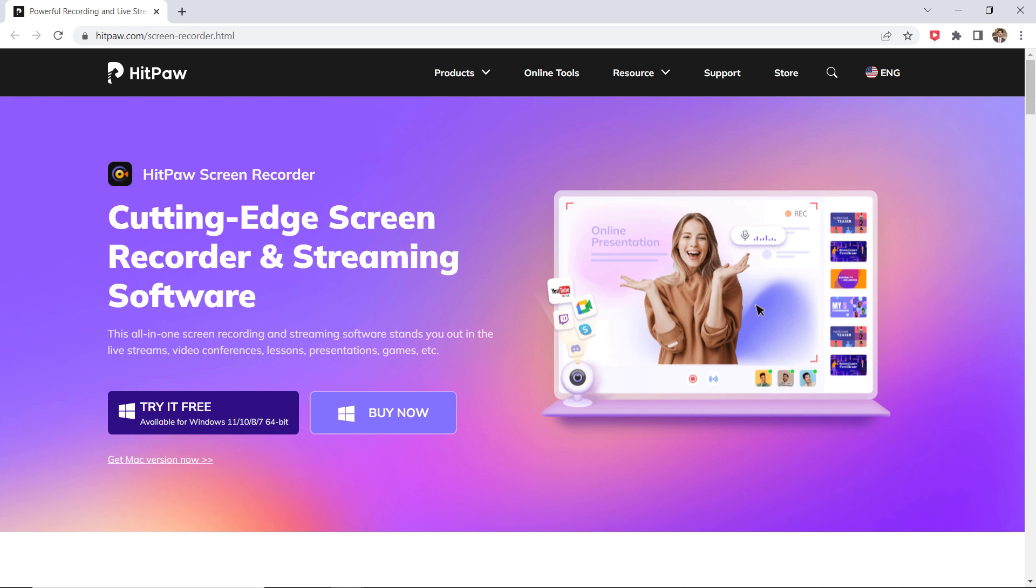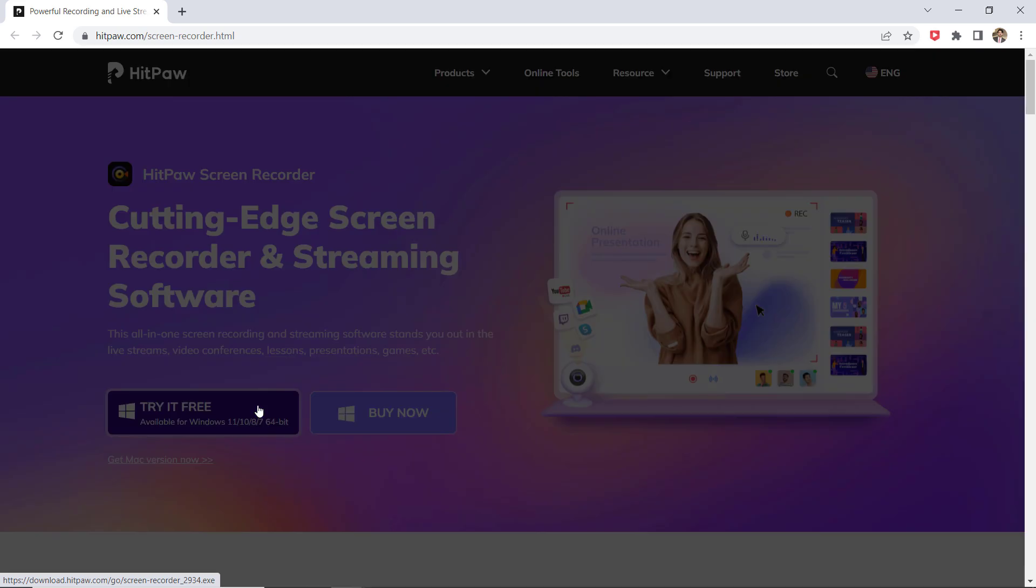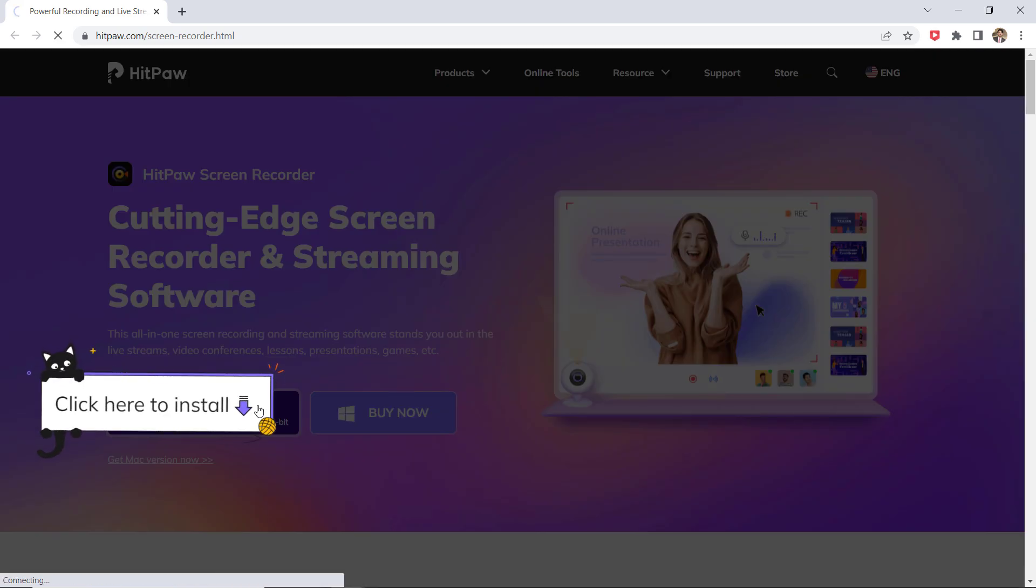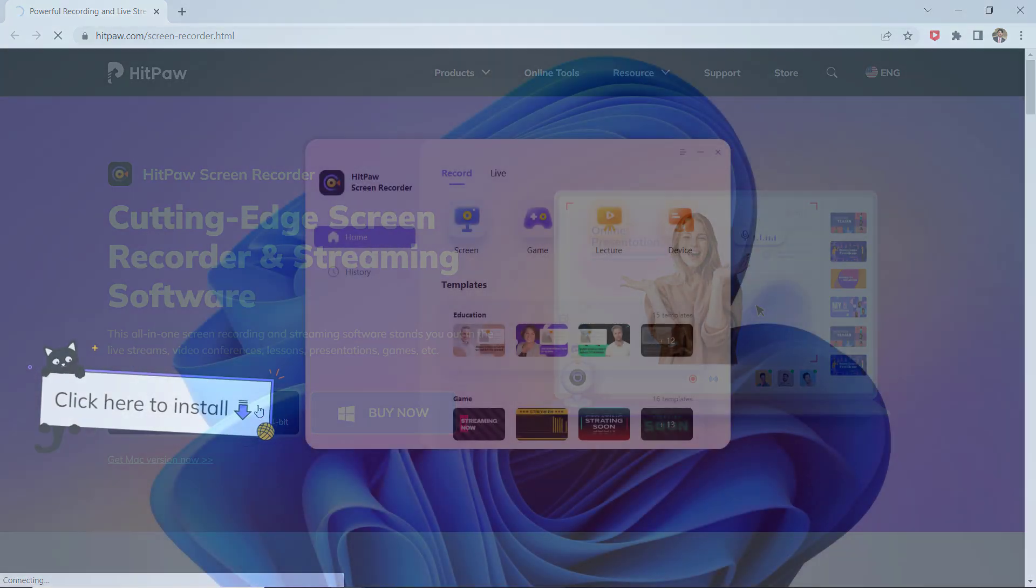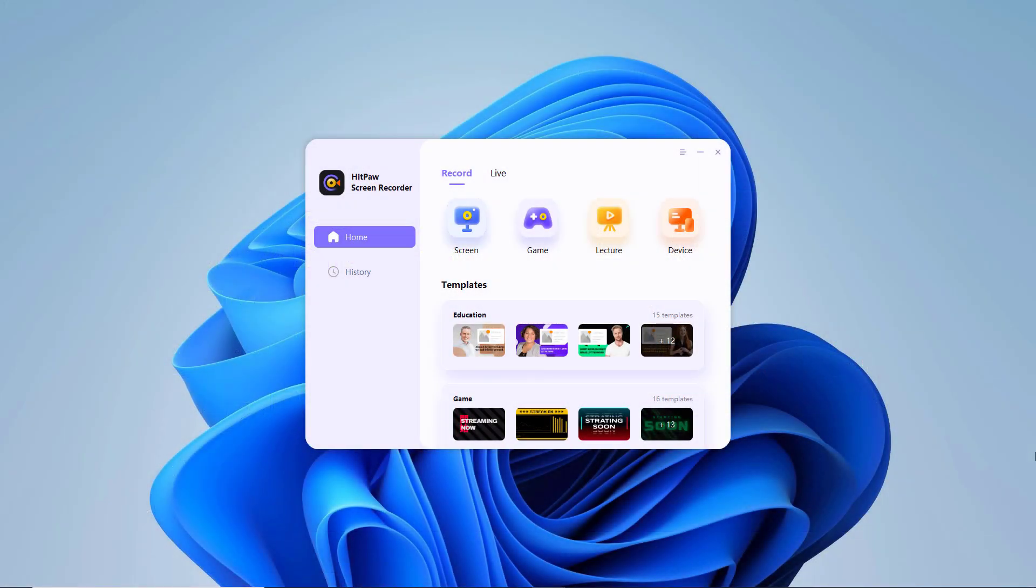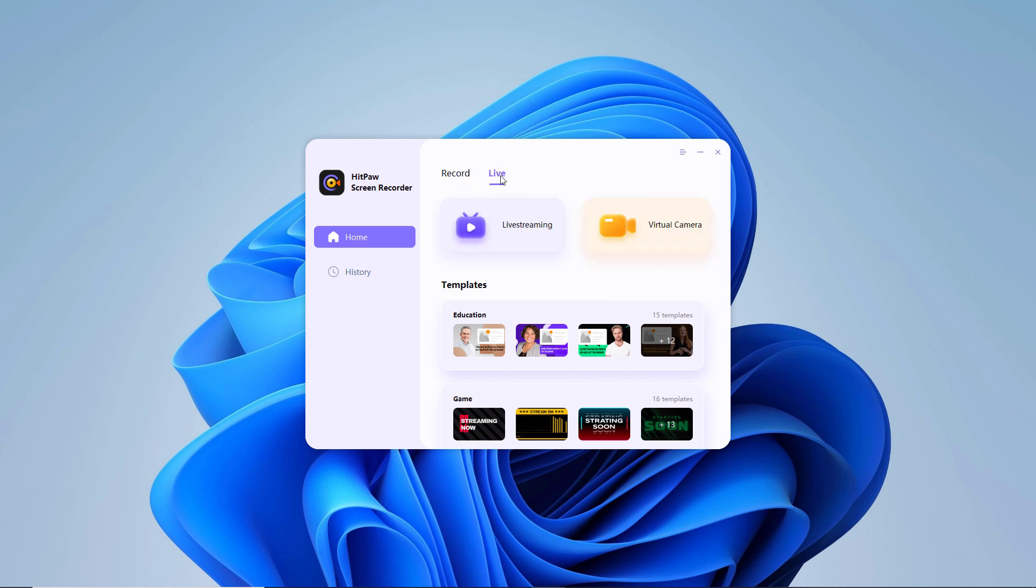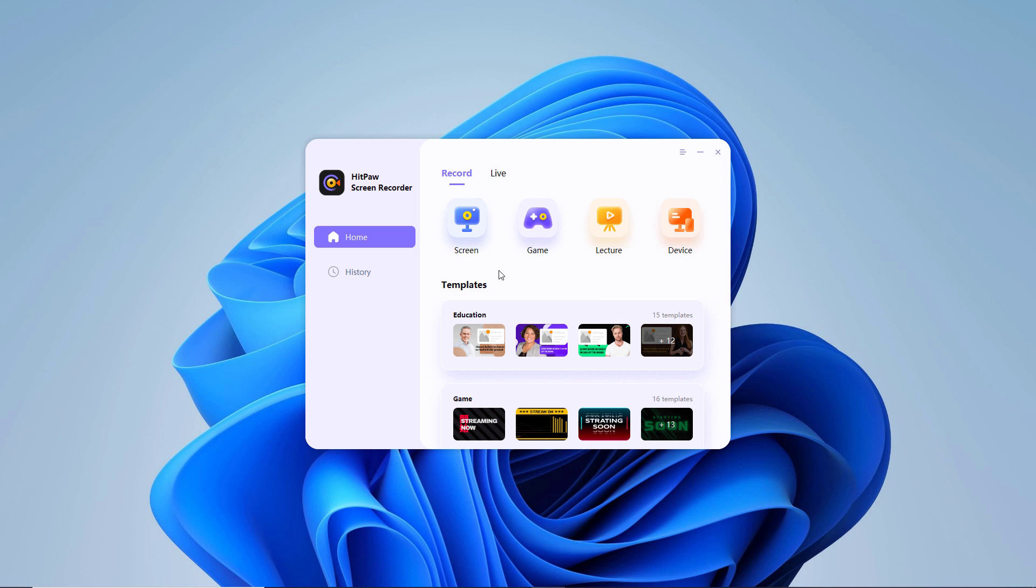The link to this website is available in the video description, so after installation launch this software, you will see the interface like this. You will find 6 options, 4 in record section and 2 in live section. In record section, we have screen recording, game recording, lecture recording, and device recording. And in live section, we have live streaming option and virtual camera.